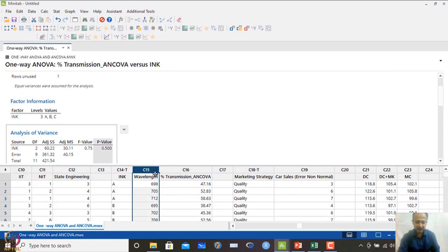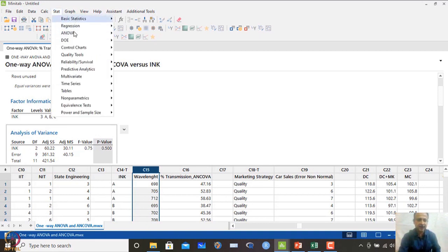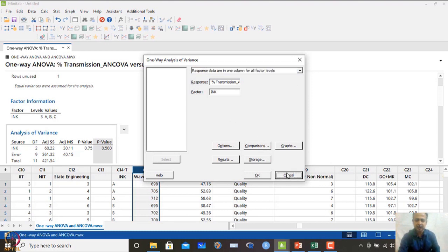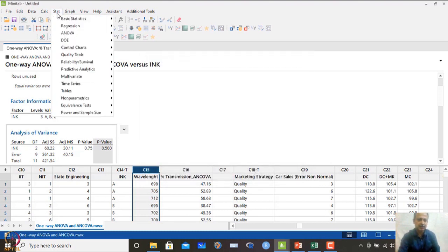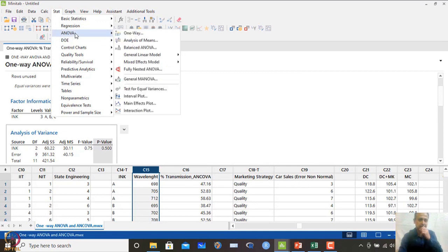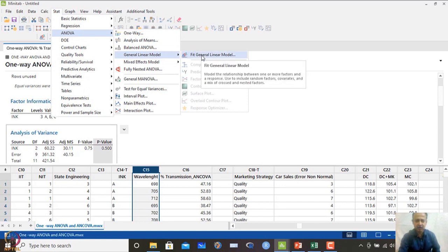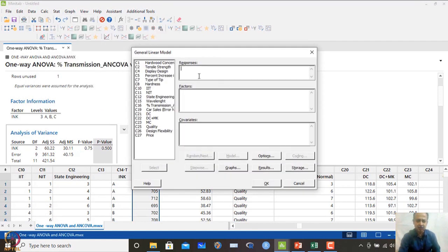Now, if I consider wavelength as a covariate and redo the analysis, what will happen? One-way ANOVA does not offer an option for dealing with covariates, so we must use the general linear model in Minitab — specifically, 'Fit General Linear Model.' This uses regression as the underlying theme to develop the ANOVA analysis.